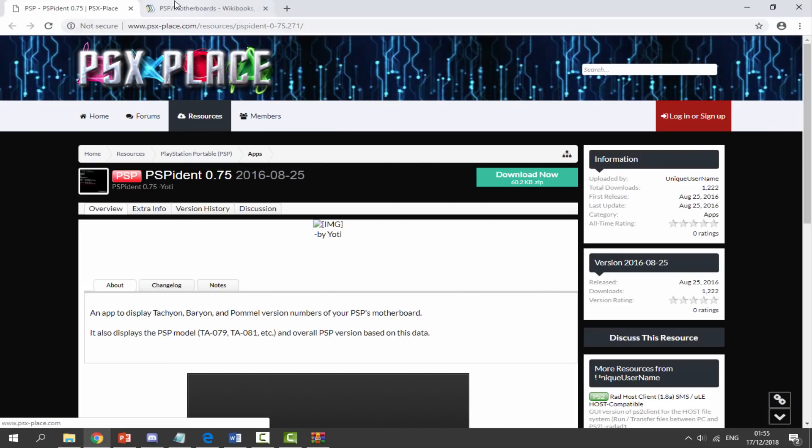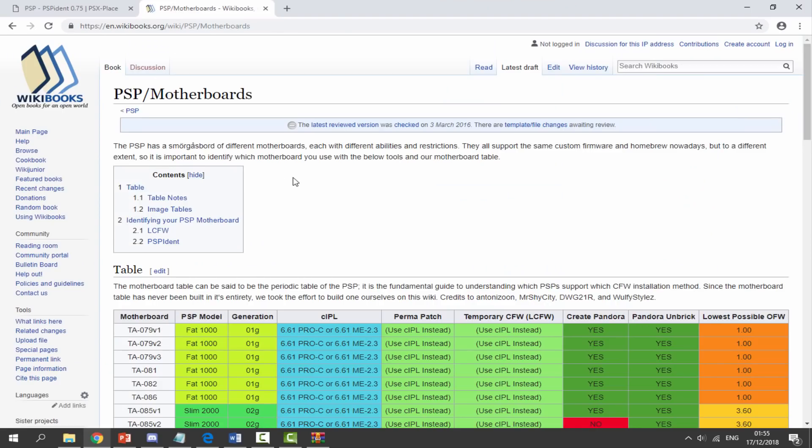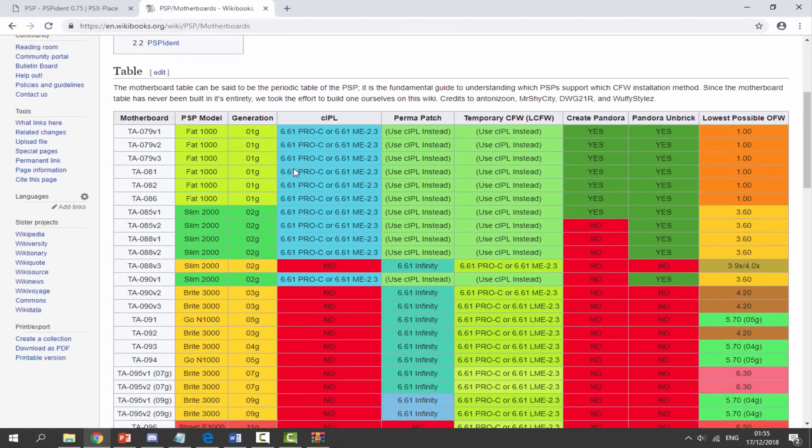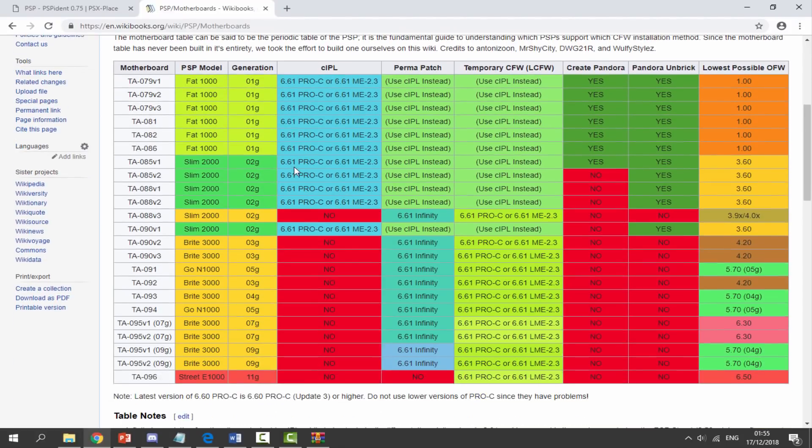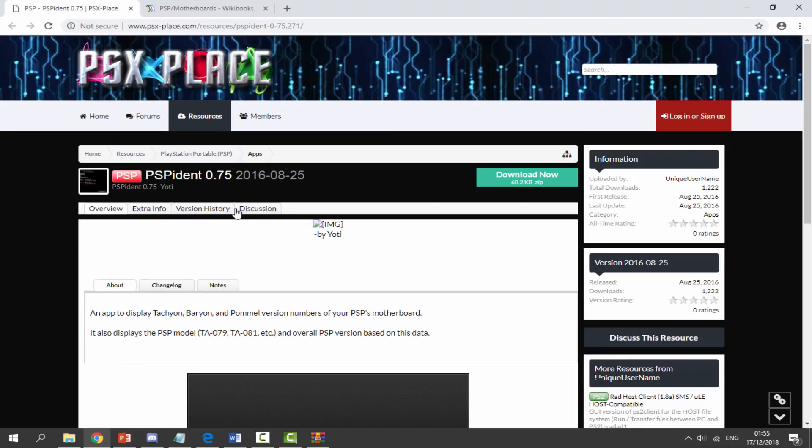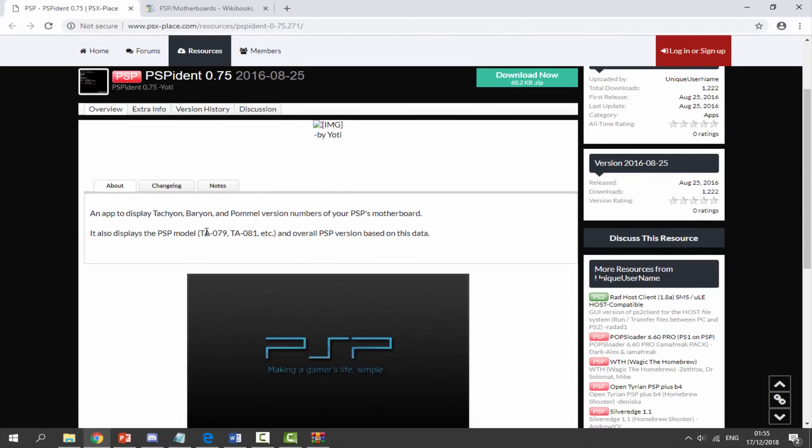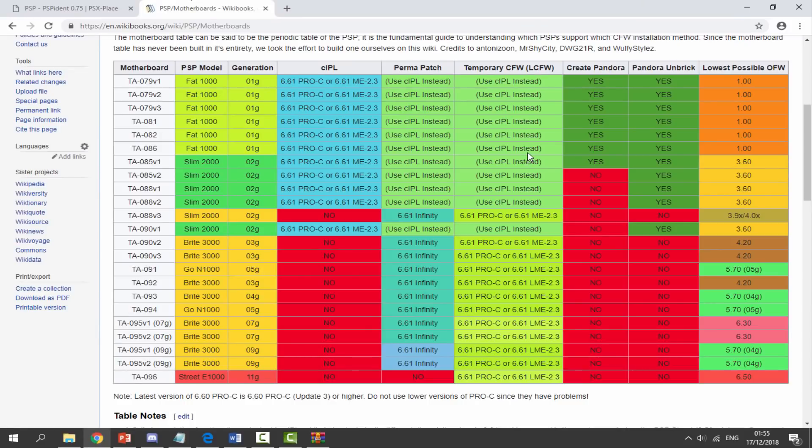Now back on Google Chrome, the PSP motherboards page is actually on the wiki books. This tells us all information about PSP motherboards. As I said before, this software is basically useful for finding out what motherboard your PSP actually has, so you can find out if you can create Pandora batteries, if you can unbrick using a Pandora battery, and the lowest possible firmware.